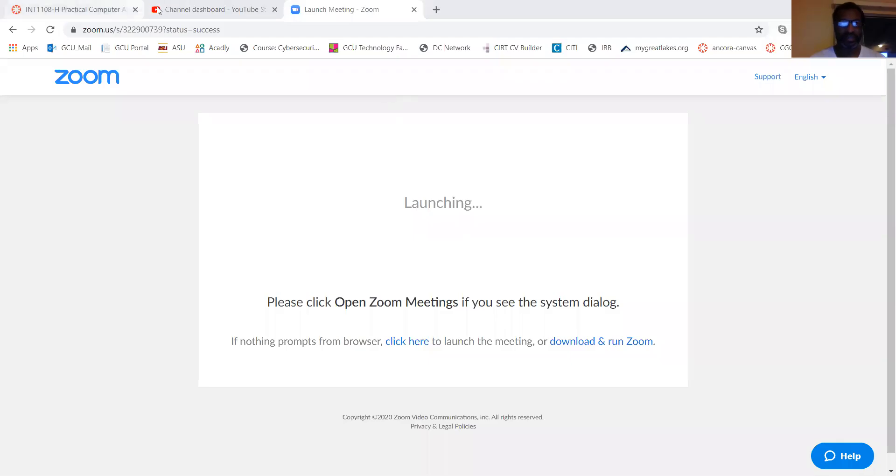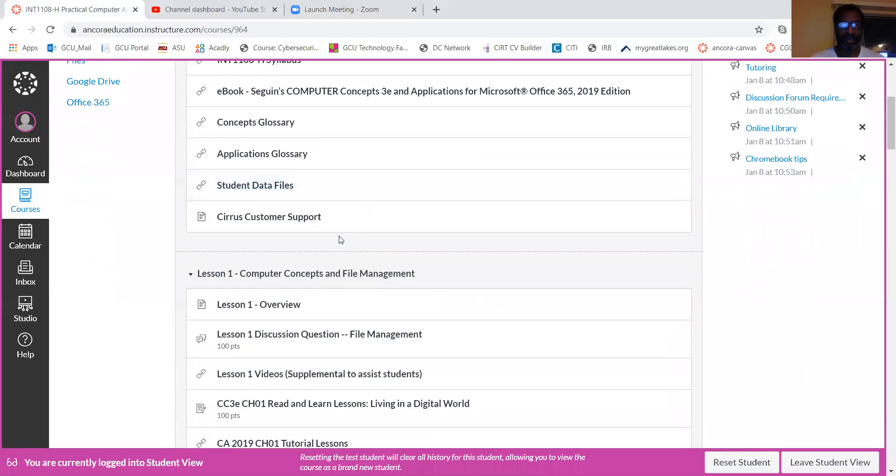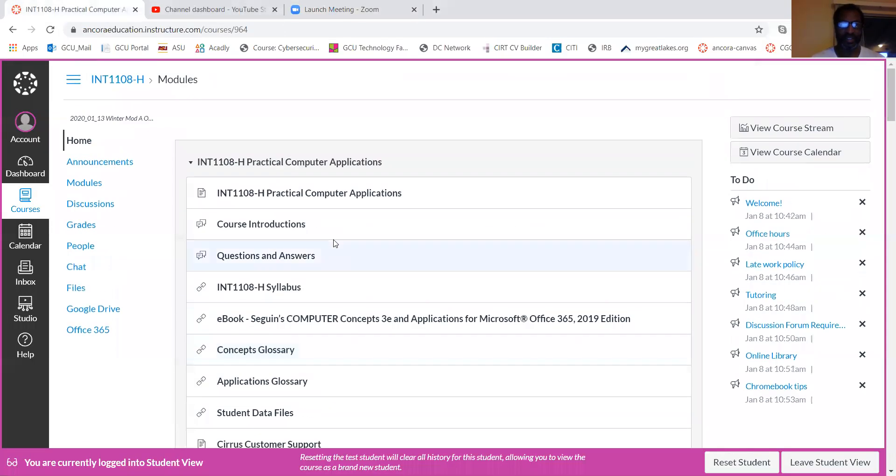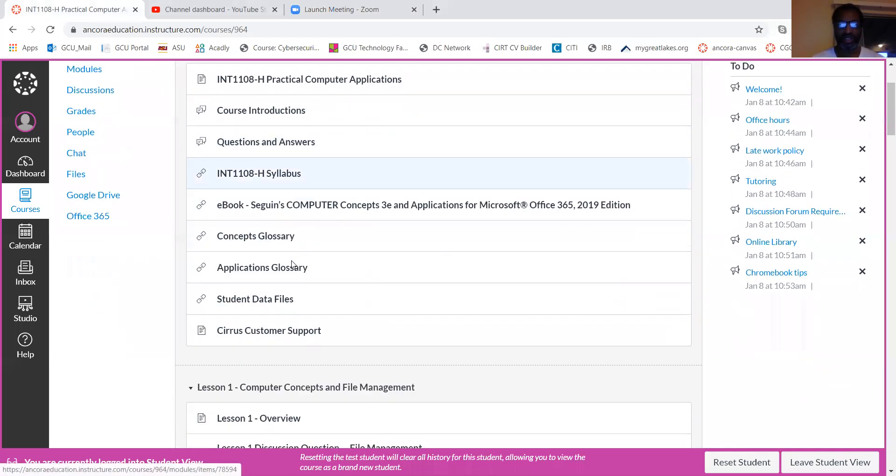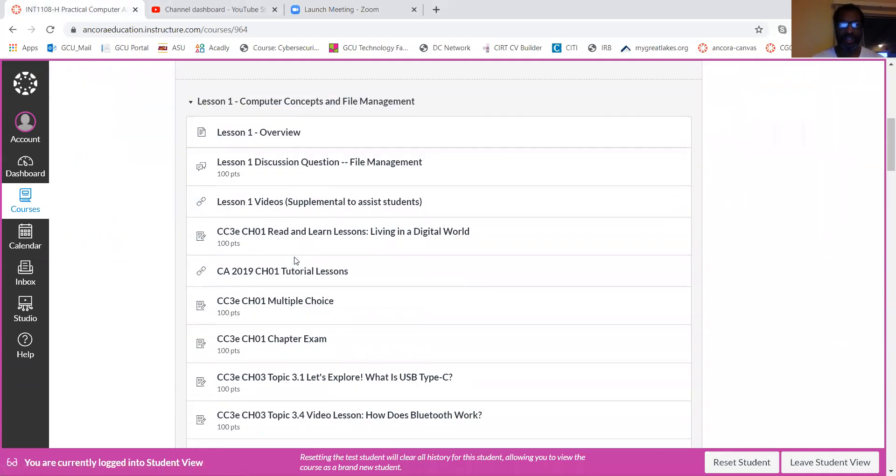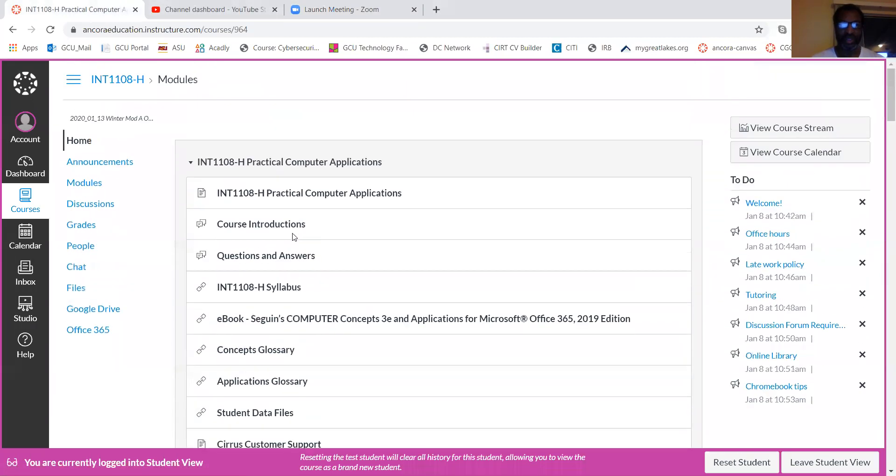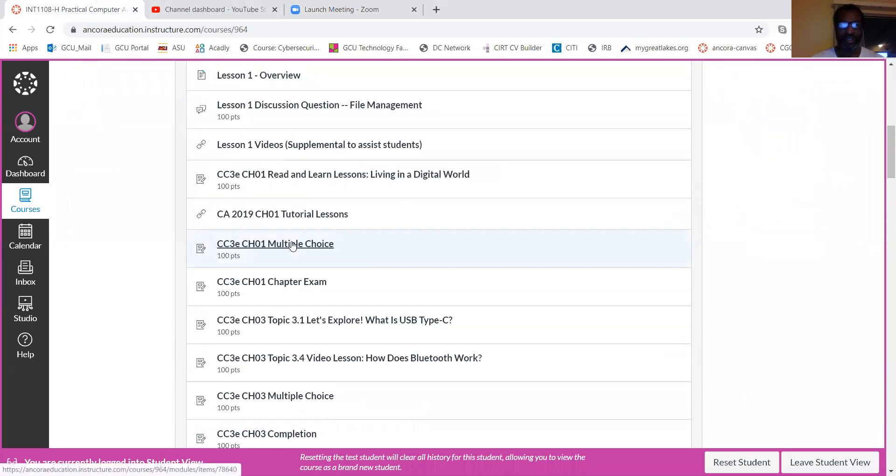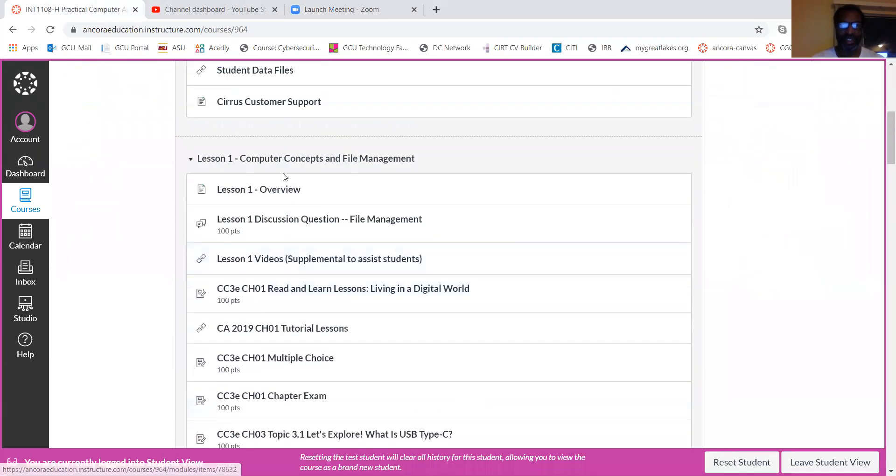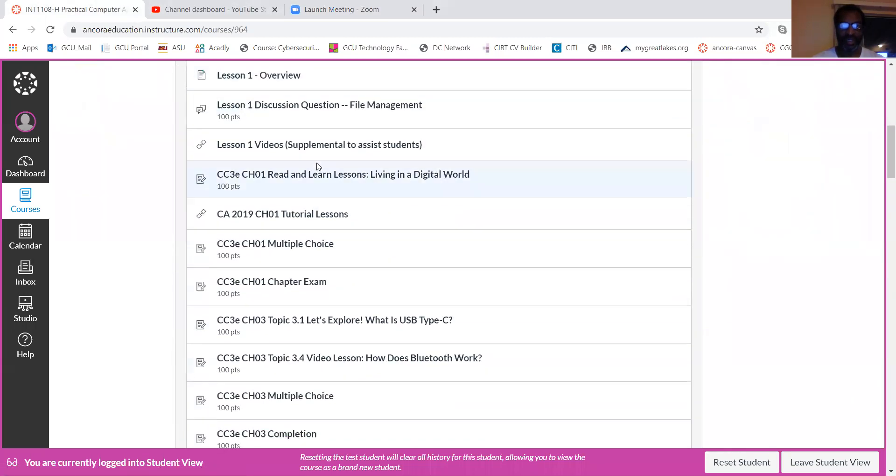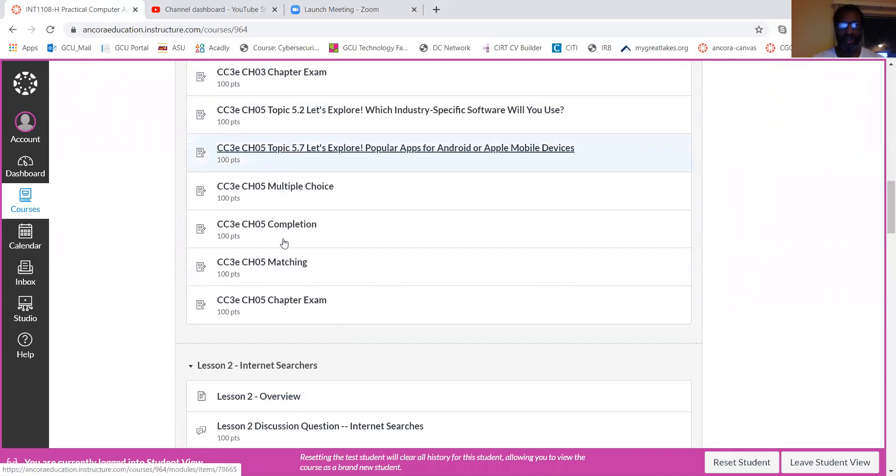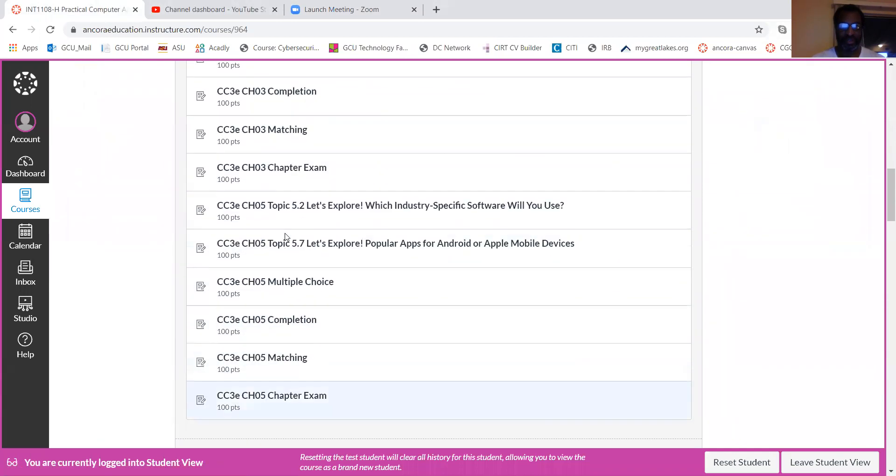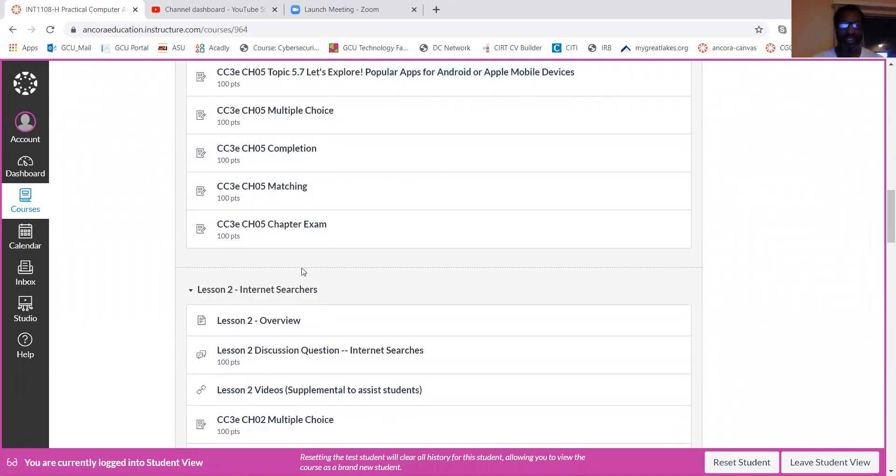Alright, share my screen. Remember our layout in this particular learning management system is pretty straightforward. Every week is grouped as you see in Week 1 or Lesson 1 Computer Concepts and File Management. There's quite a few areas where you had to click and either complete an exercise or take a chapter exam.